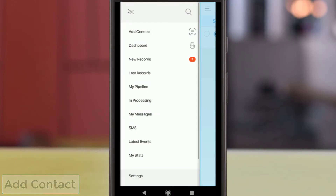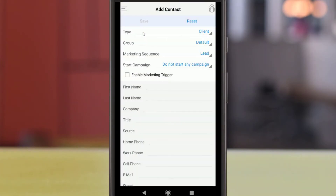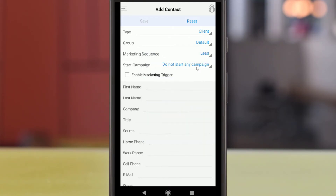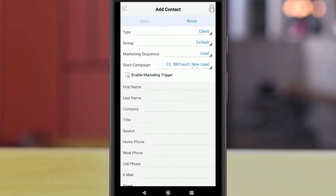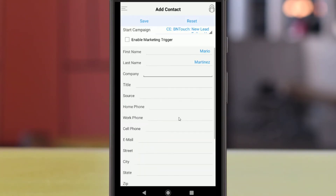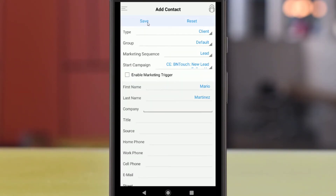New records can be added manually from the left menu by tapping Add Contact. Each record must have a type selected, being either a client, partner, or recruiting. Contacts can be assigned to groups and added to the marketing sequence using the menus below. Specific campaigns can be started for the new contact using the Start Campaign menu. The new record can be run against any existing marketing campaign triggers by checking the Enable Marketing Triggers box. Any amount of information can be added in the following fields, and additional fields will become available once a record has been saved. The new record will be added to the database once you tap the Save button at the top of the screen.